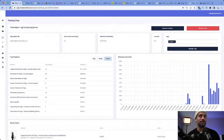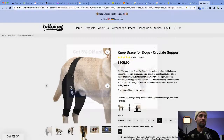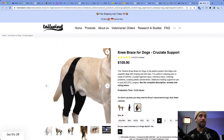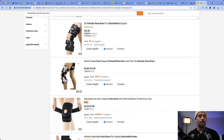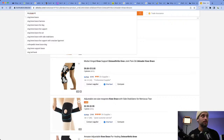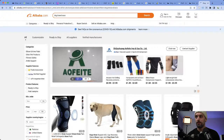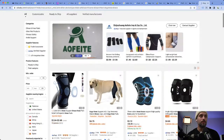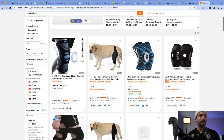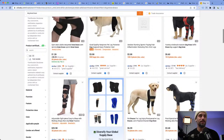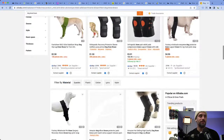Knee brace for dogs, $109 for this product. If we hop on AliExpress and look up dog knee brace — look, here it is for like $4! These aren't very expensive to source. So the way I would test this is I would advertise on Google for dog knee brace.